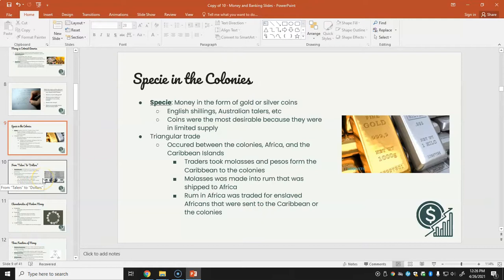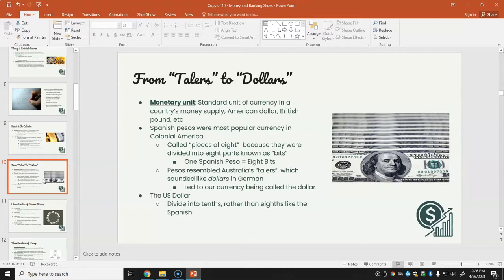A monetary unit is the standard unit of currency in a country's money supply — for example, the American dollar or the British pound. Spanish pesos were the most popular currency in colonial America because conquistadors had colonized parts of Central America, South America, and the Caribbean. Pesos were also called 'pieces of eight' because they were divided into eight parts called bits. Since pesos resembled Austrian talers — which sounded like 'dollars' in German — this led to the United States currency being called the dollar. The U.S. dollar is divided into tenths rather than eighths like the Spanish peso.